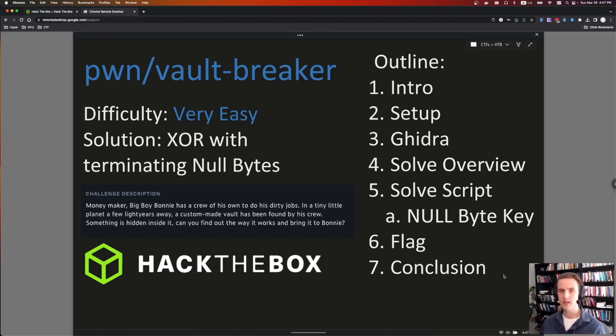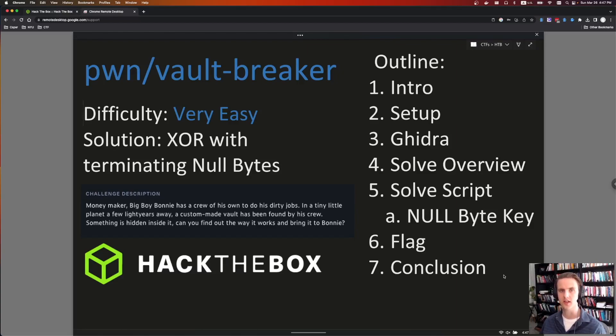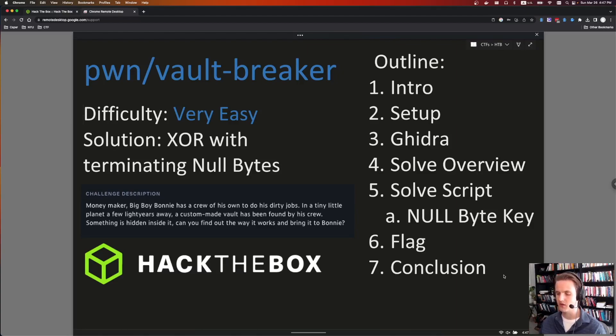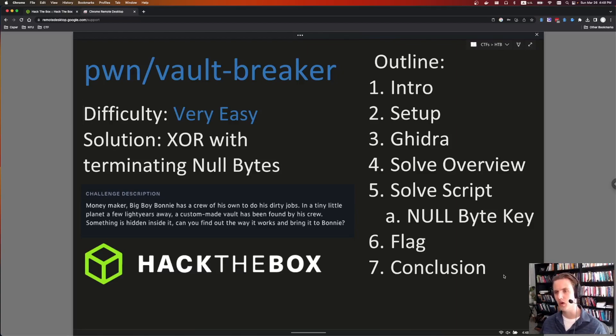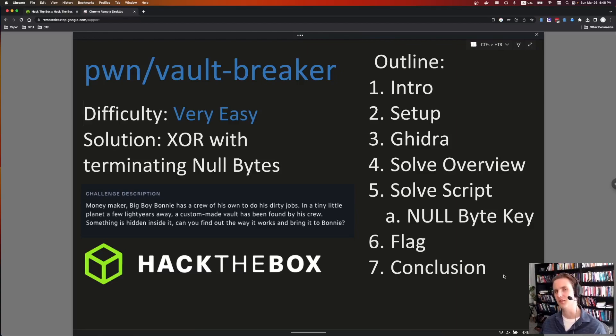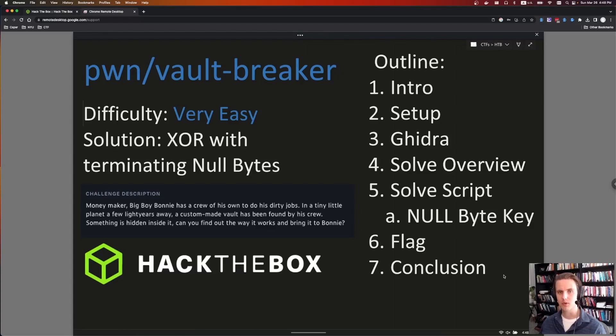In this video, we're going to do the setup. We're just going to play with the binary for a quick second, then we'll do some reversing in Ghidra to understand how it's working. Afterwards, I'll do an overview of how the solve is going to look, and then there's actually two different solve scripts. One is the one I actually did, and then while I was making this video and editing, I realized there's a different one I can do. And then we'll get the flag from the remote system.